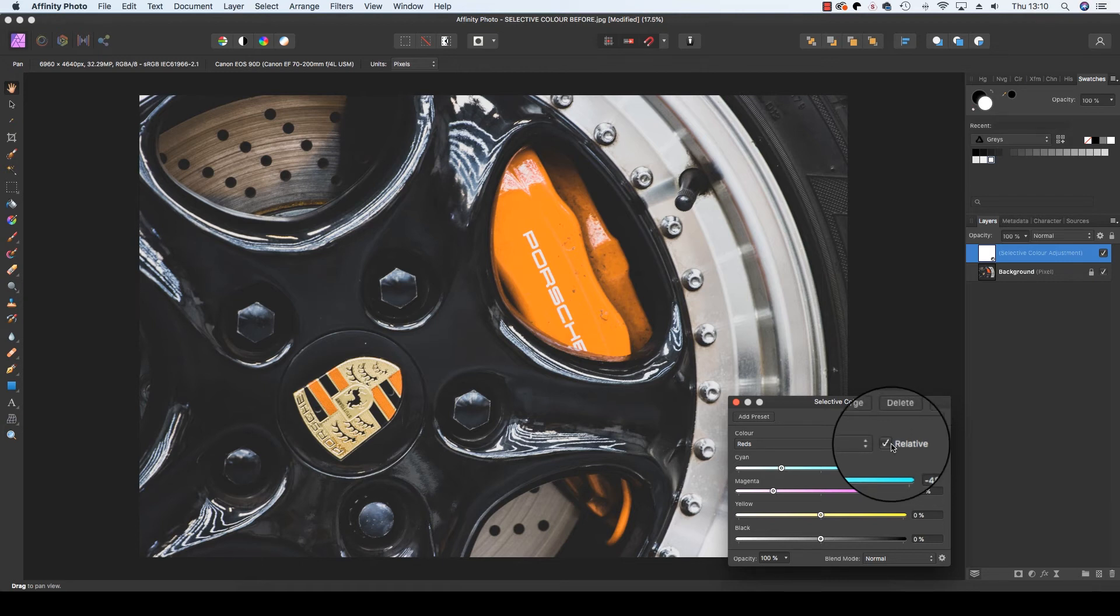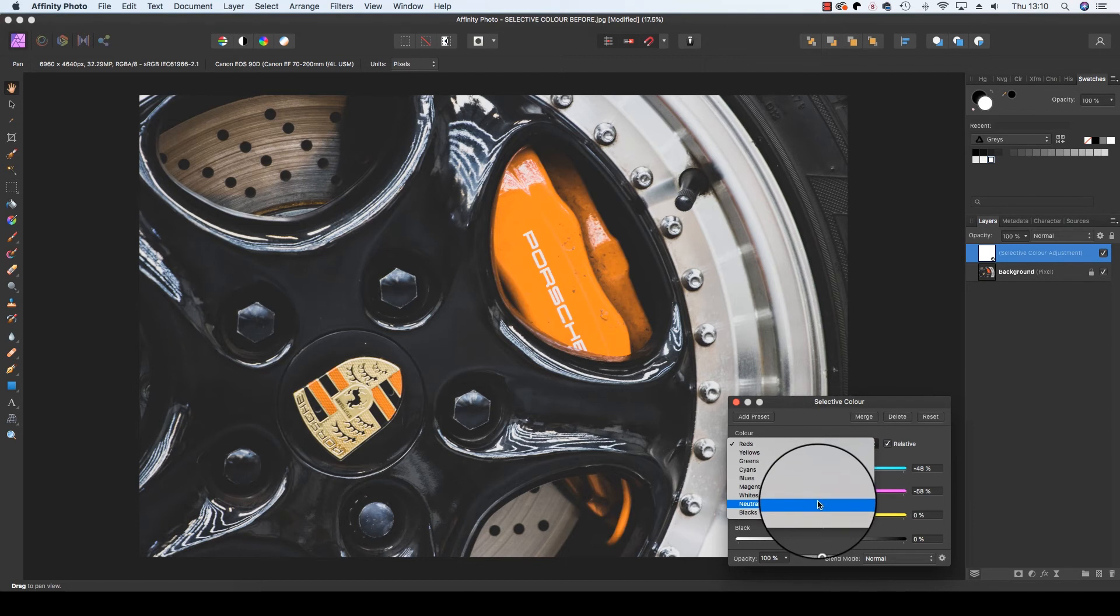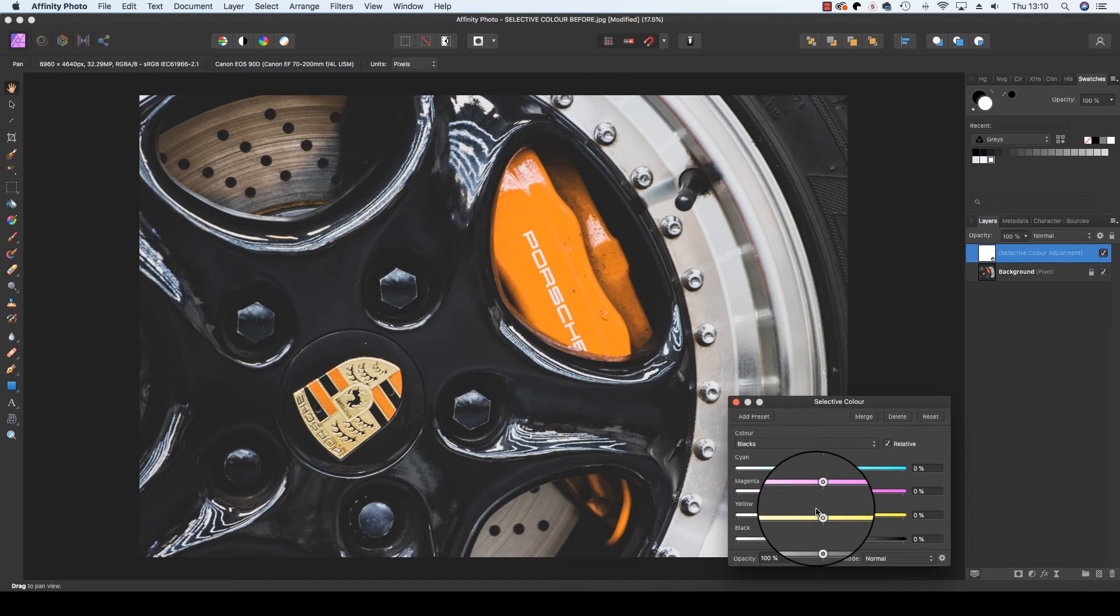Although it may be tempting to adjust colors such as reds and cyans, Affinity Photo also allows users to experiment with whites, neutrals and blacks. When adjusting the sliders with these options selected, you can add a noticeable cast that will really benefit the finished image.